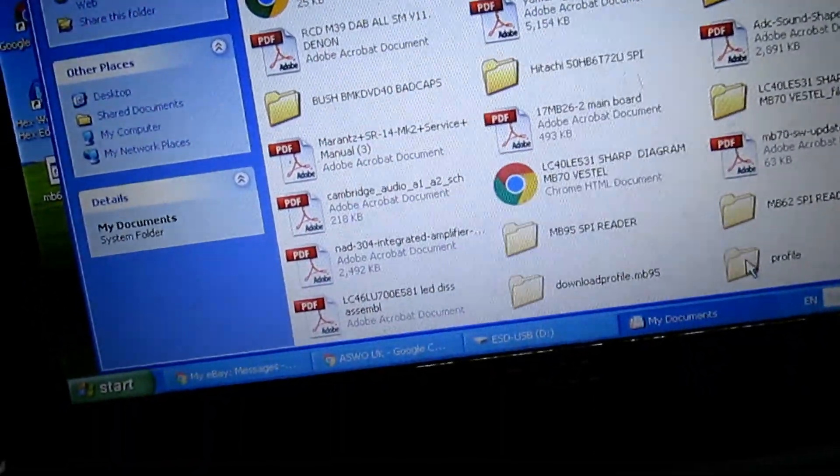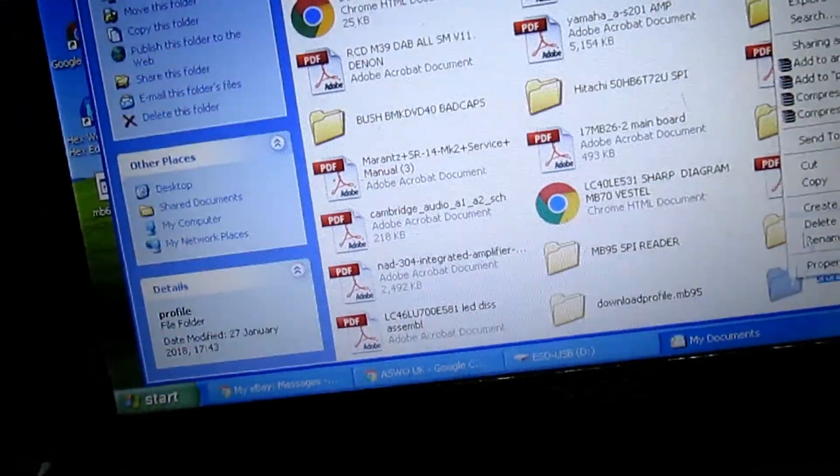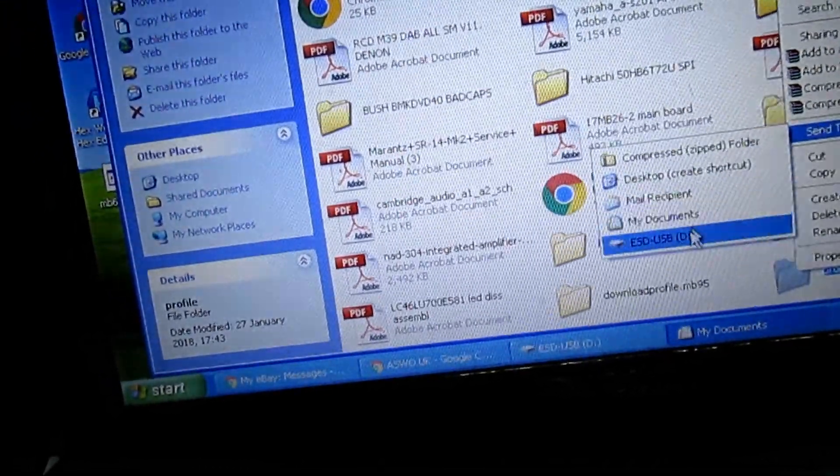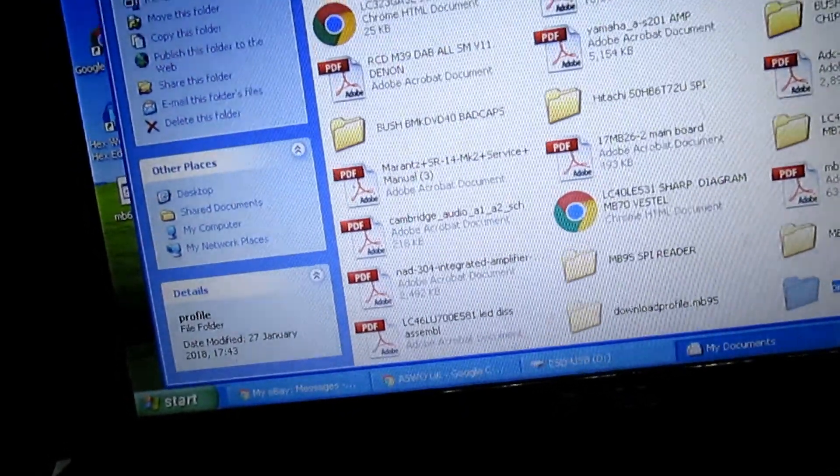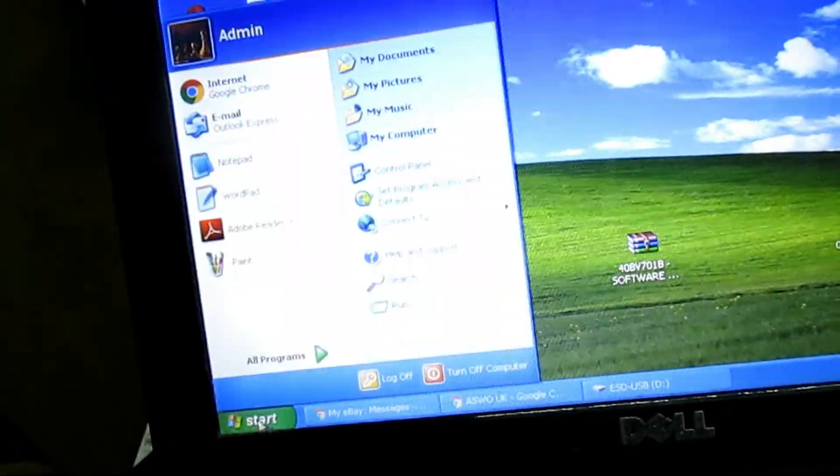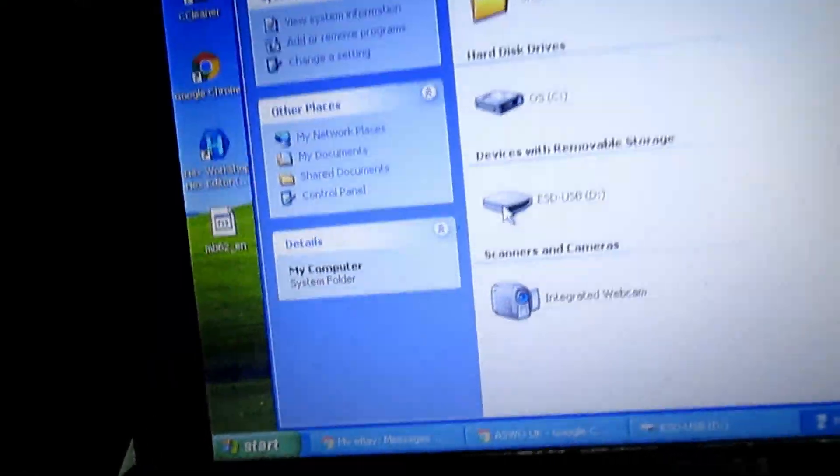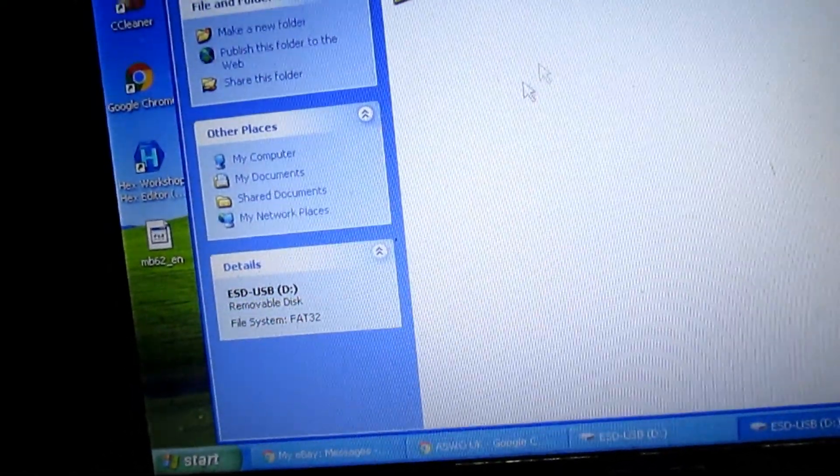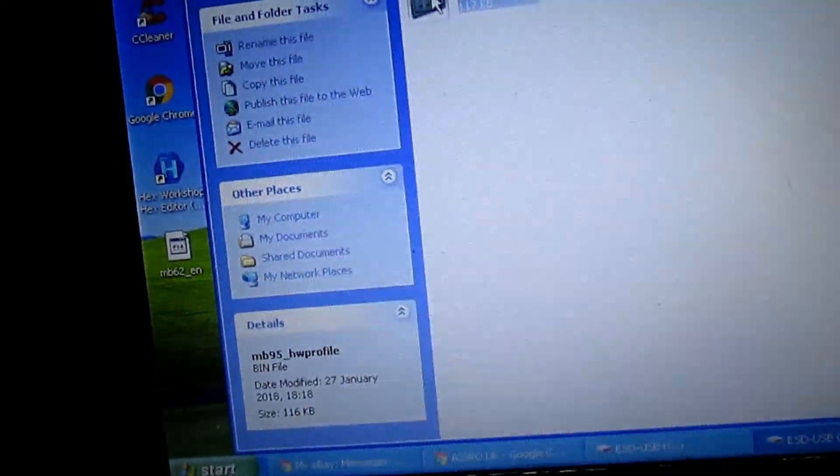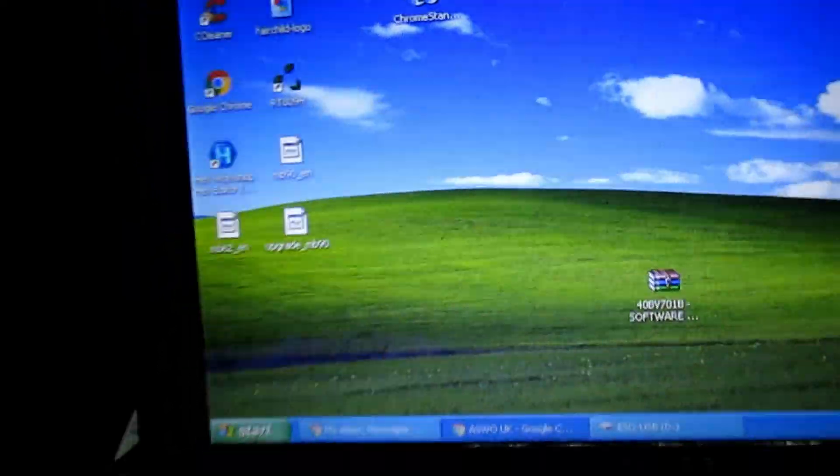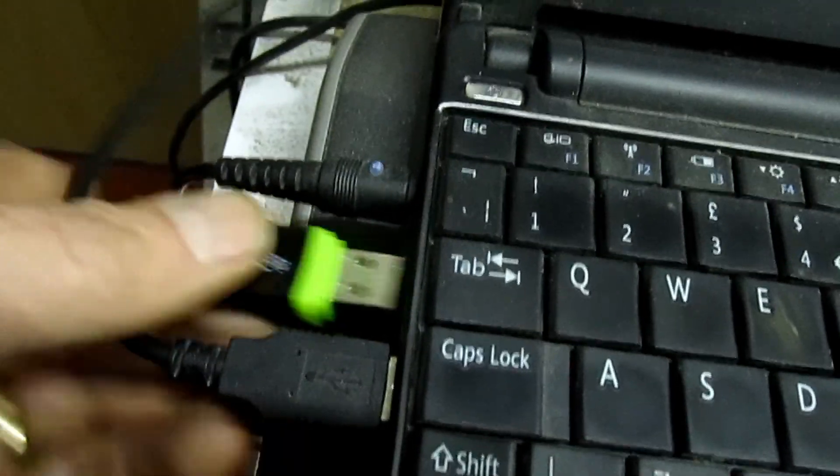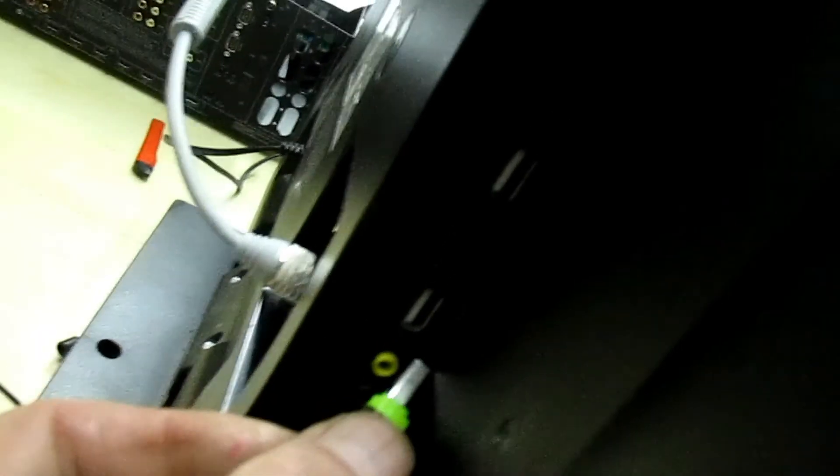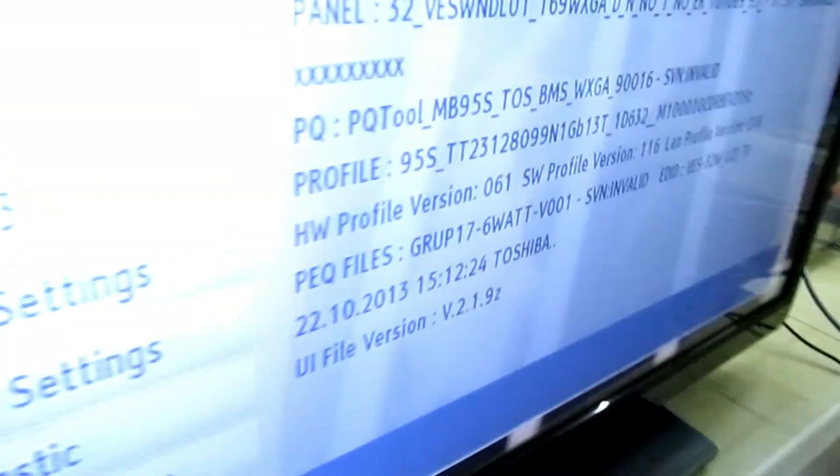Send to USB stick. Get rid of that. My computer. Open up the USB stick. Pop that into there. Get rid of that. Now, I'm going to unplug the stick. Back into the TV, like that. Go round to the TV again.